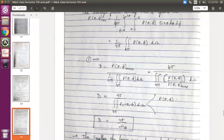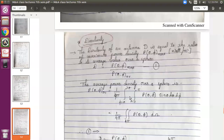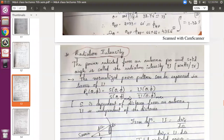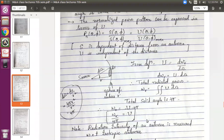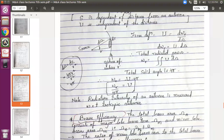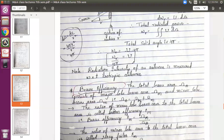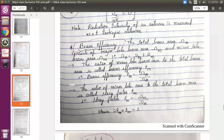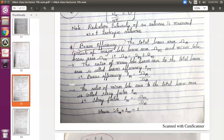Good afternoon everyone. Let us continue the second session of today's class. In the previous session, we discussed radiation intensity — how it is defined, presented as an equation, and what the final equation is. It is the power radiated per unit solid angle. And beam efficiency has two parameters: beam efficiency and stray factor. Taking the ratio of major lobe beam area to overall beam area gives beam efficiency, and the ratio of minor lobe beam area to total beam area gives the stray factor.